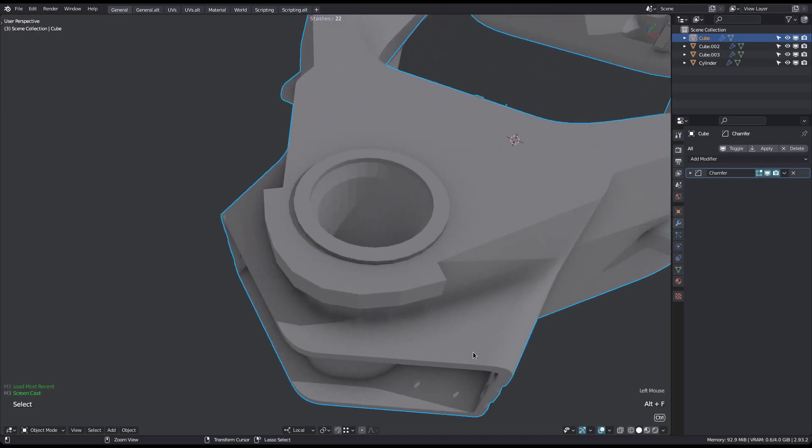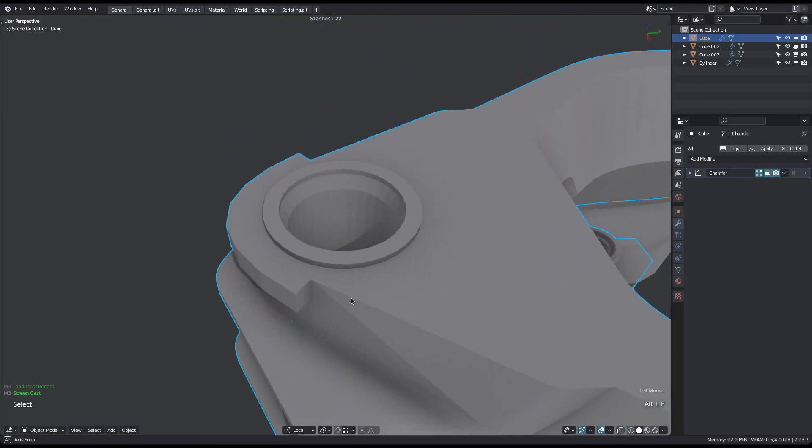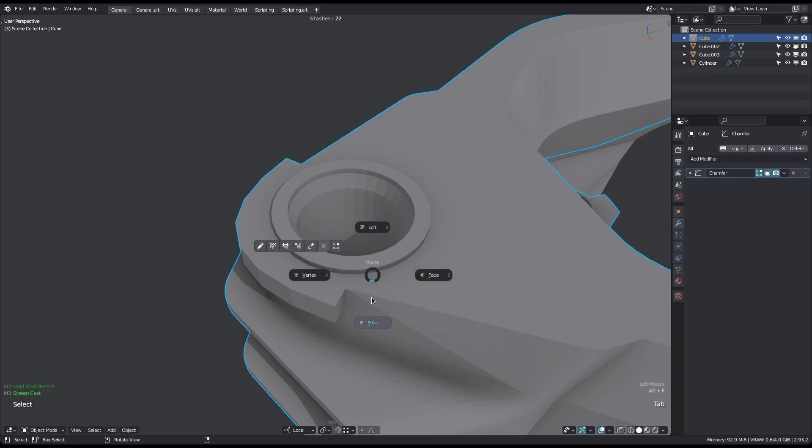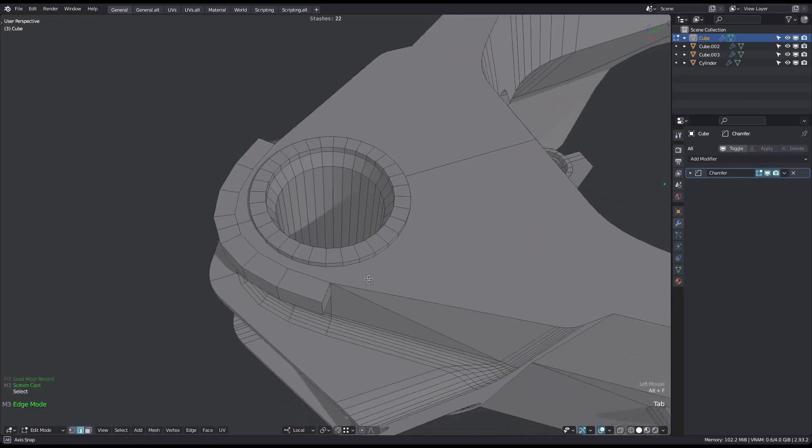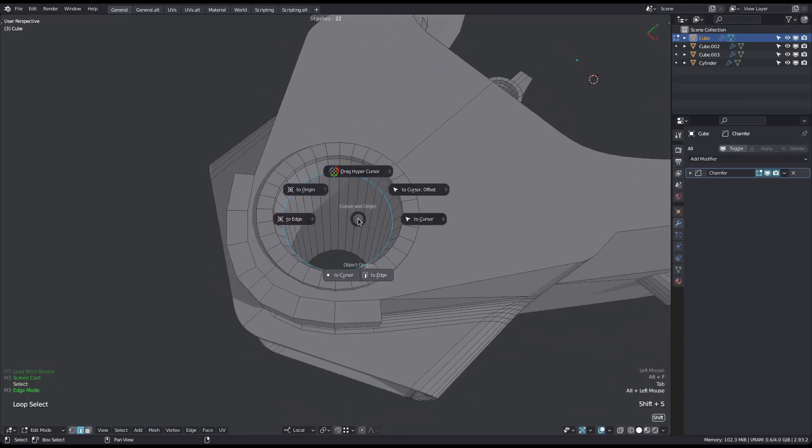Let's say you want to add a cylinder exactly here, where I previously cut out a cylindrical part. You could use this edge loop selection to align the cursor accordingly.